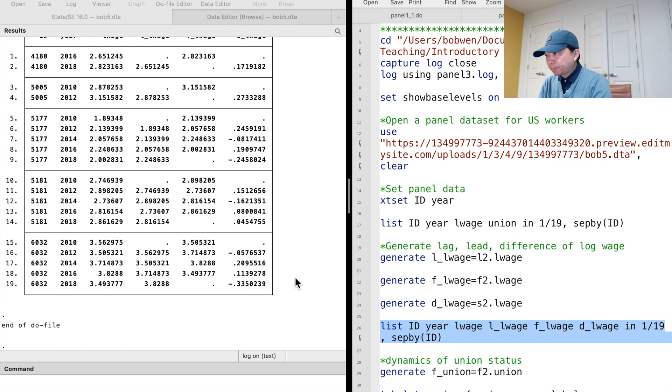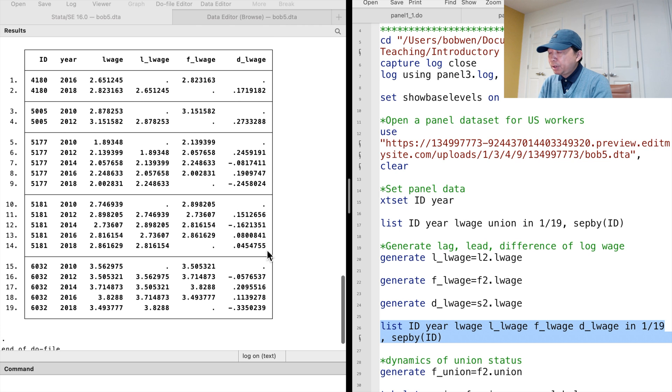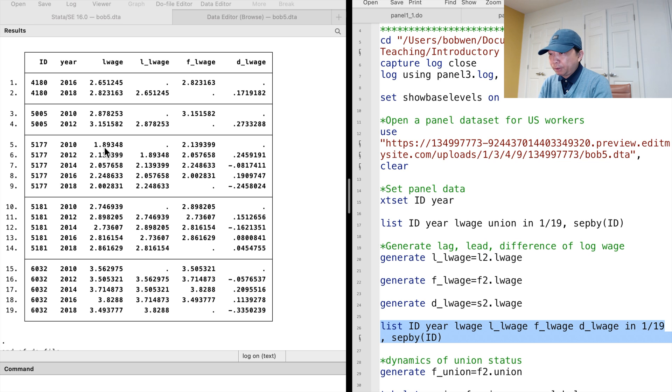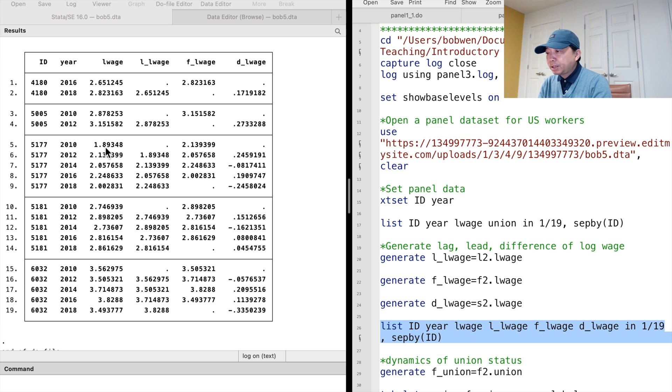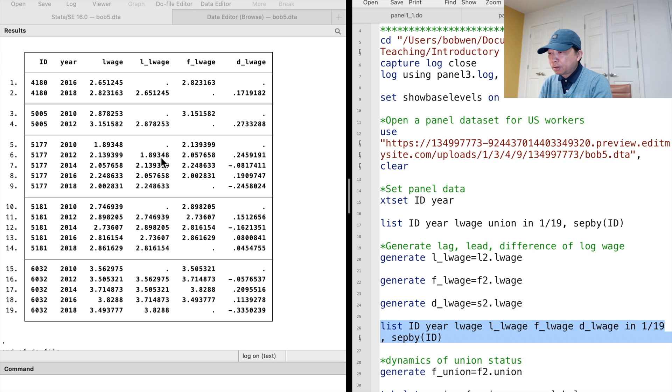we use the list command to see the first 19 observations. We see that for the worker with ID number 5177, his log-wage was 1.9 in 2010 and 2.1 in 2012. So the lag log-wage in 2012 is 1.9, and the forward log-wage in 2010 is 2.1.